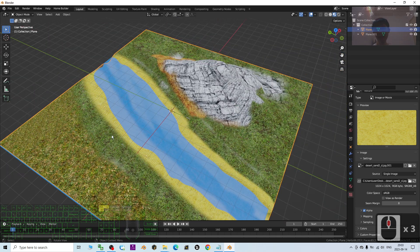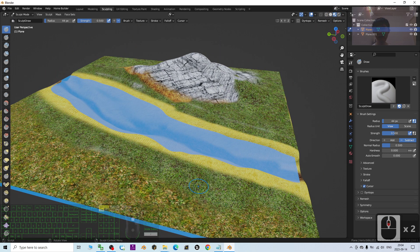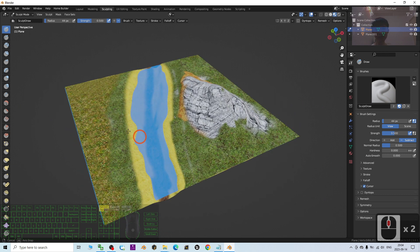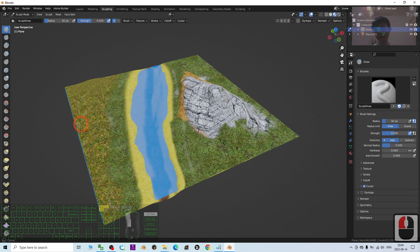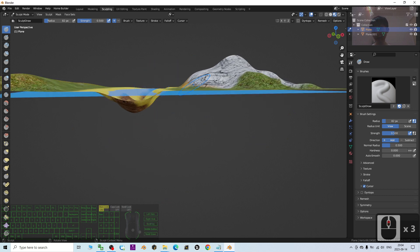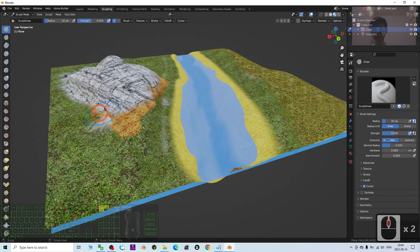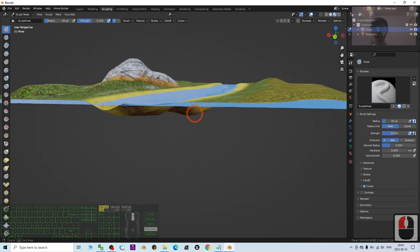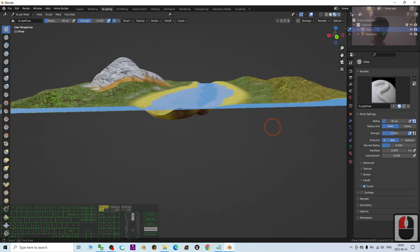You can continue sculpting — go back to Sculpting Mode, turn on the texture, and pull some areas up to create gradients. Make the radius bigger and pull areas to add more shape. Now this terrain has much better shape. Of course you can put more effort in to make it look even better.